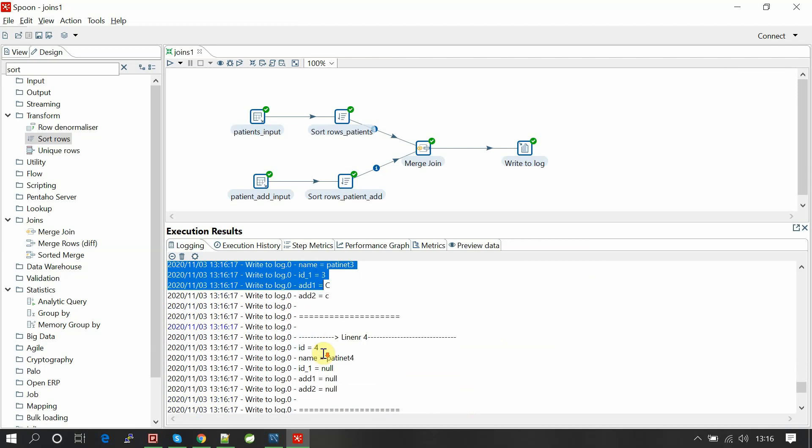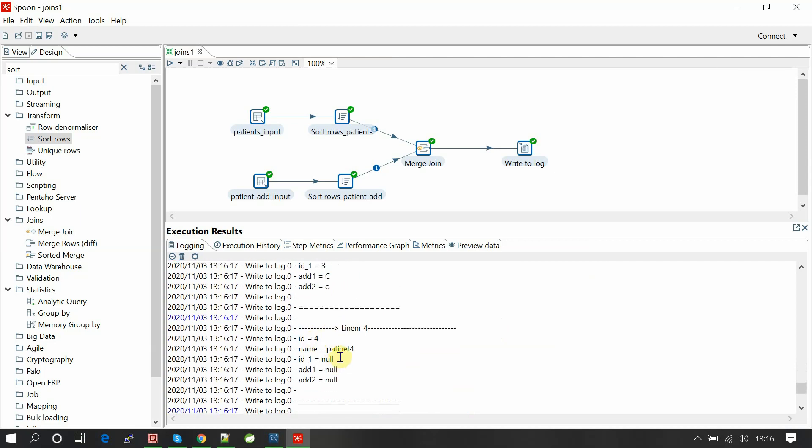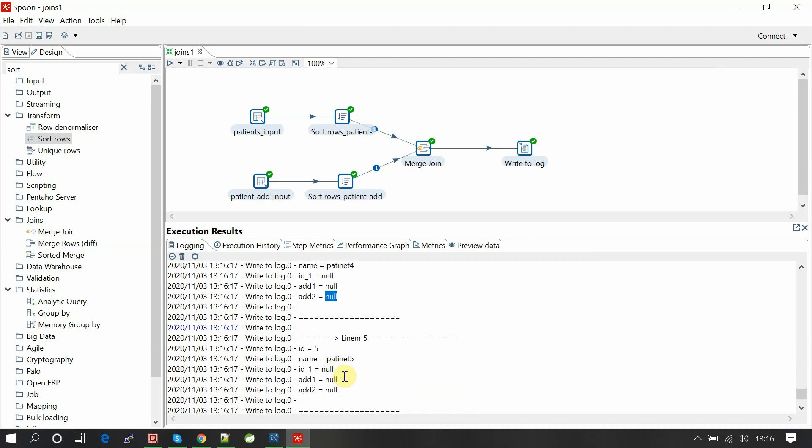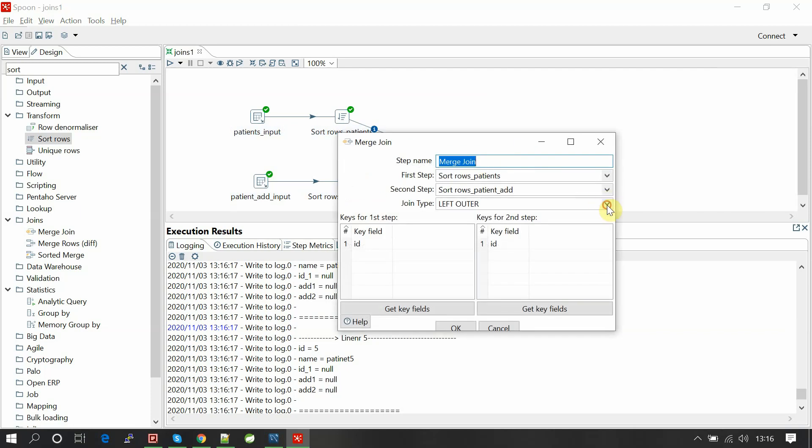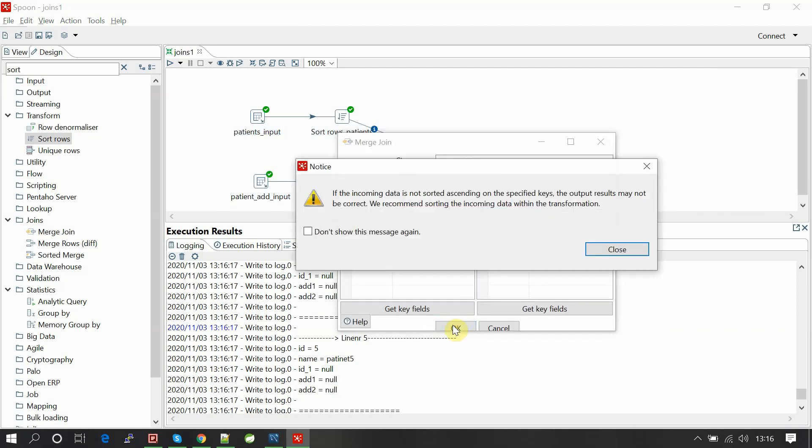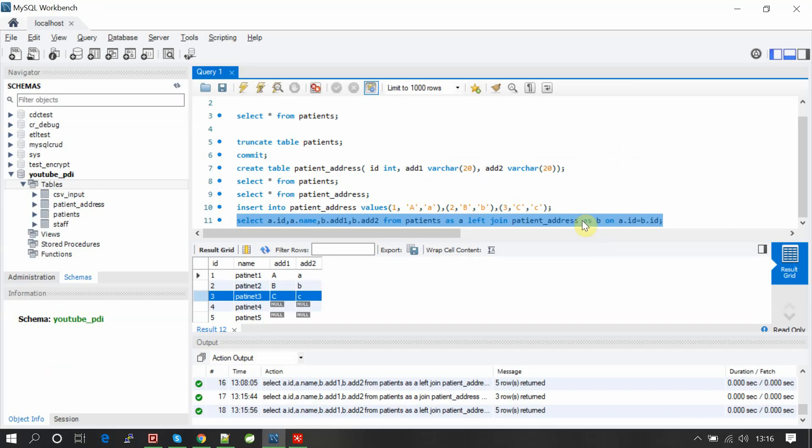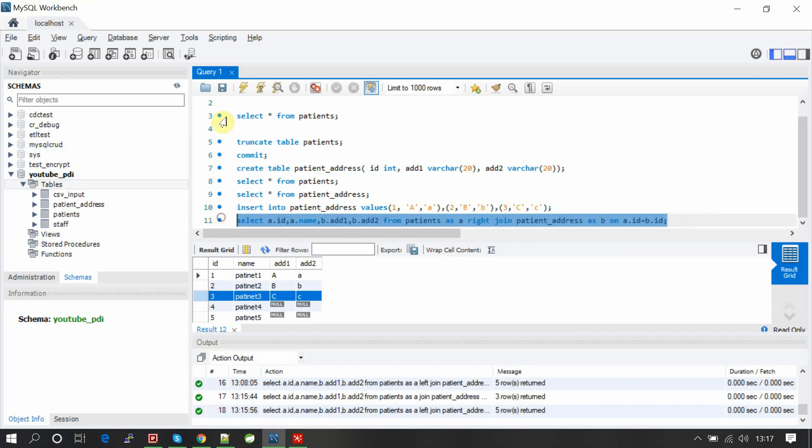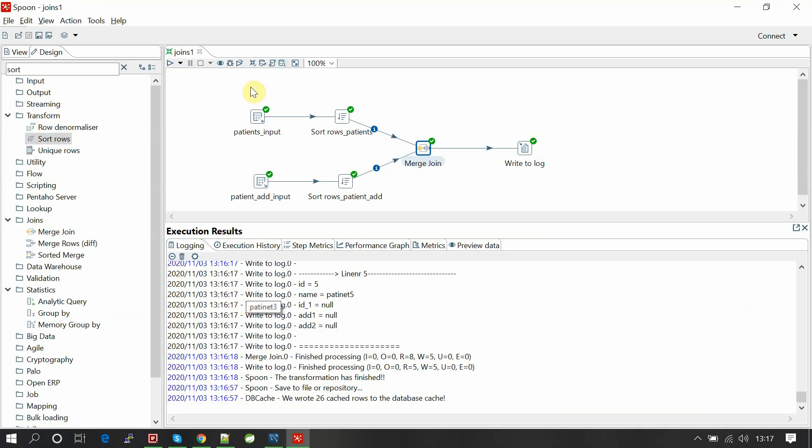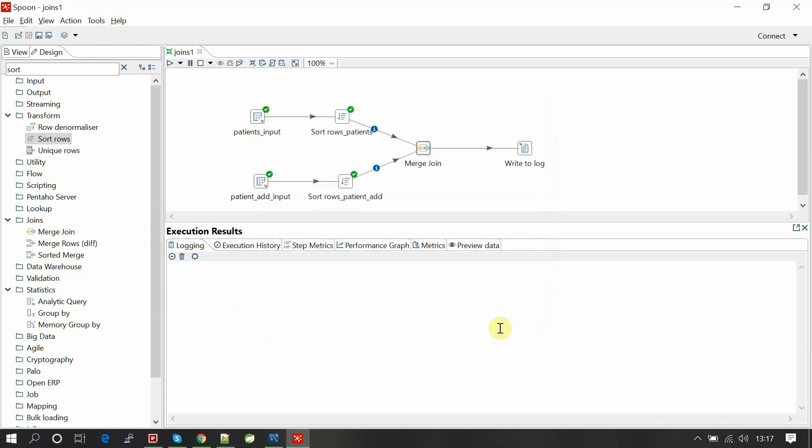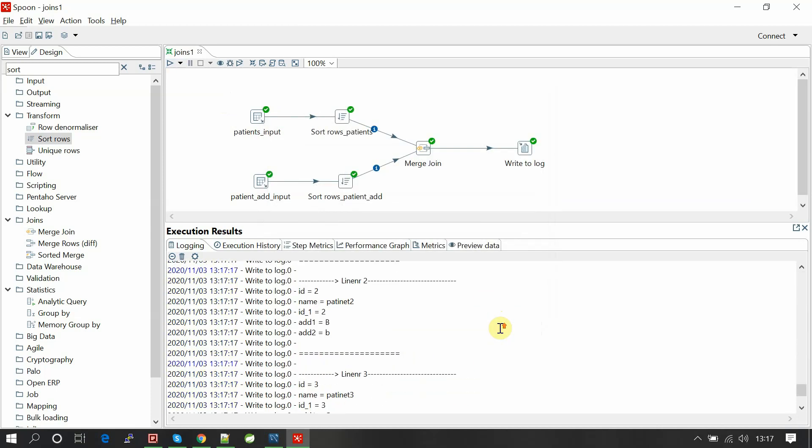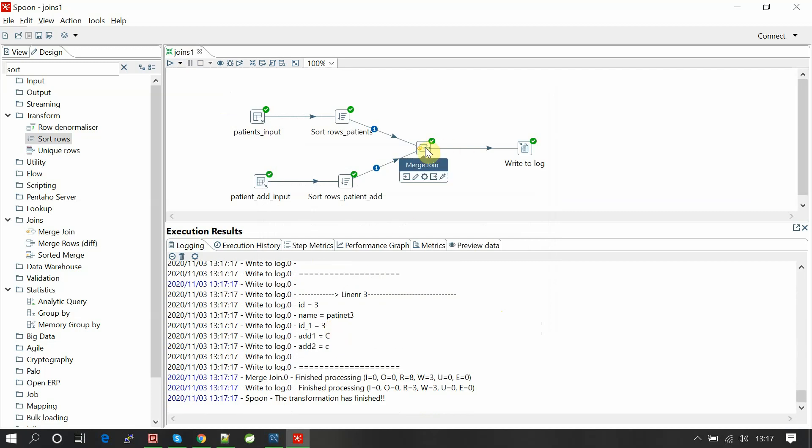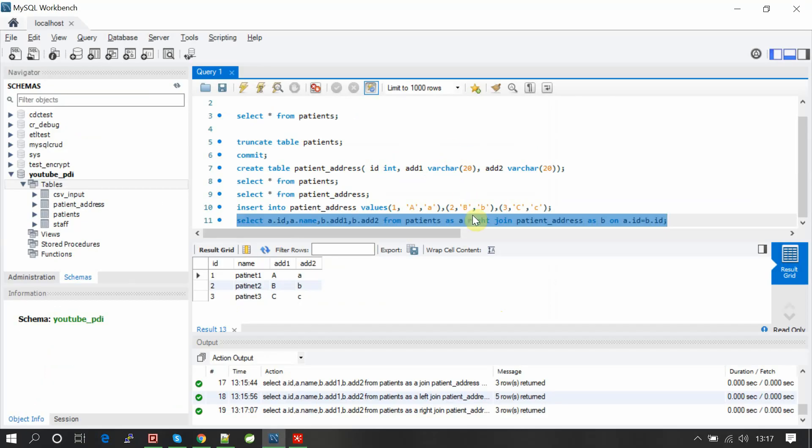So it has written five records: one a, a; two b, b; three c, c; and four null address because it could not find any matching record on the patient address table. And ID five is null. Let me change the type to right outer join.